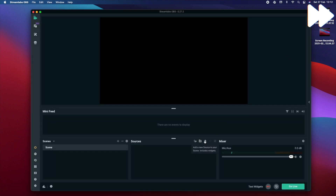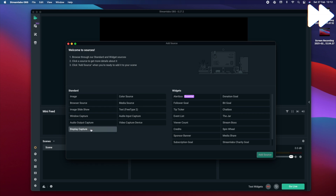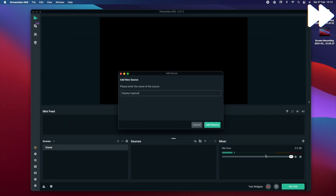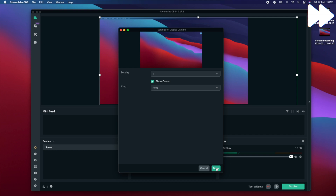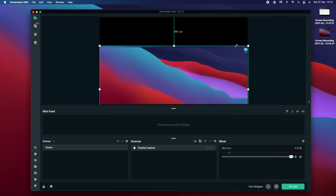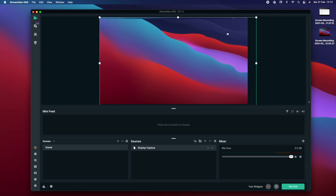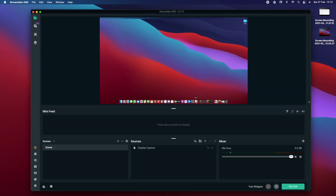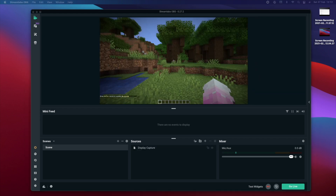You need to add a source — select display capture and hit add source. Size it to the proper size of your screen because it can be a bit glitchy on Mac. Once you've done that you're good to go and able to record on OBS.